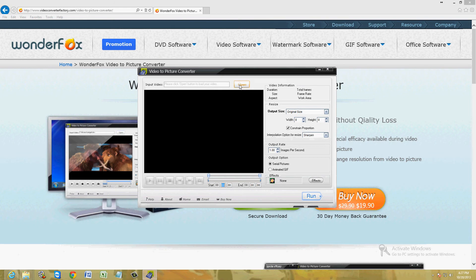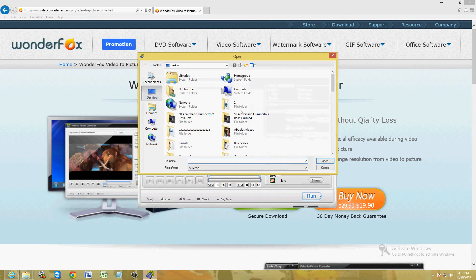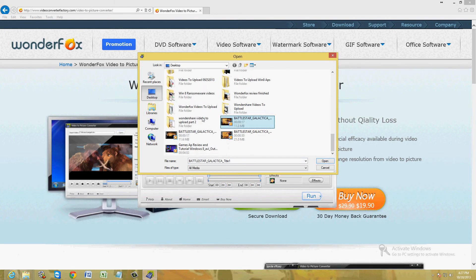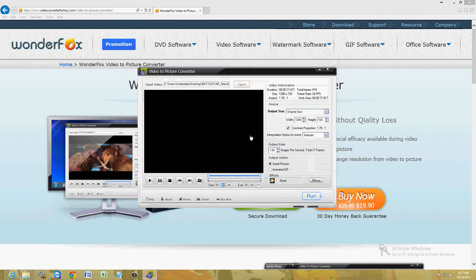But to use it, go ahead and click on the open button up here. We're just going to load a video I have on here of Battlestar Galactica.